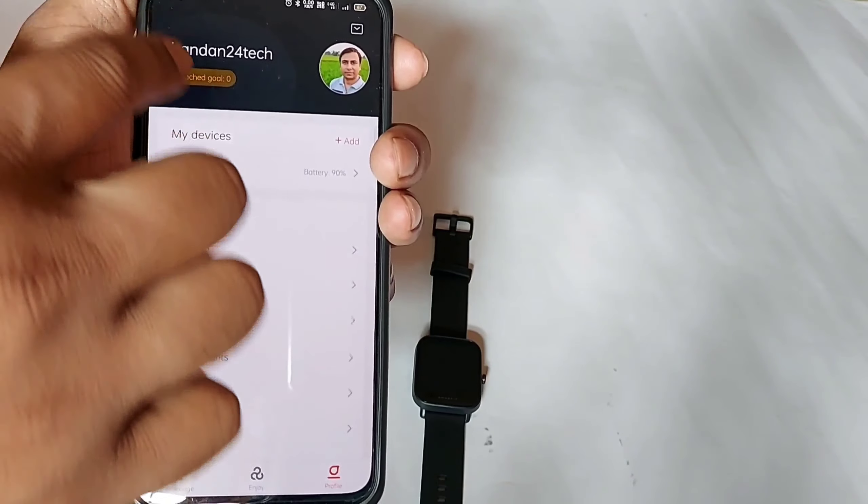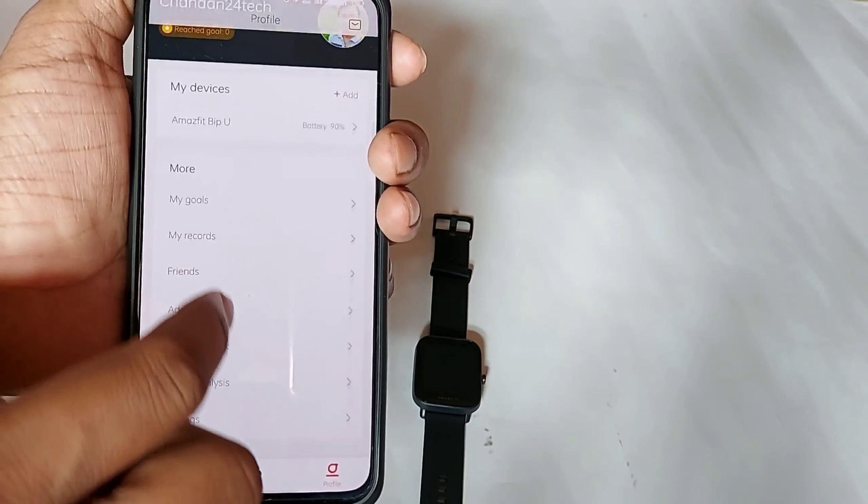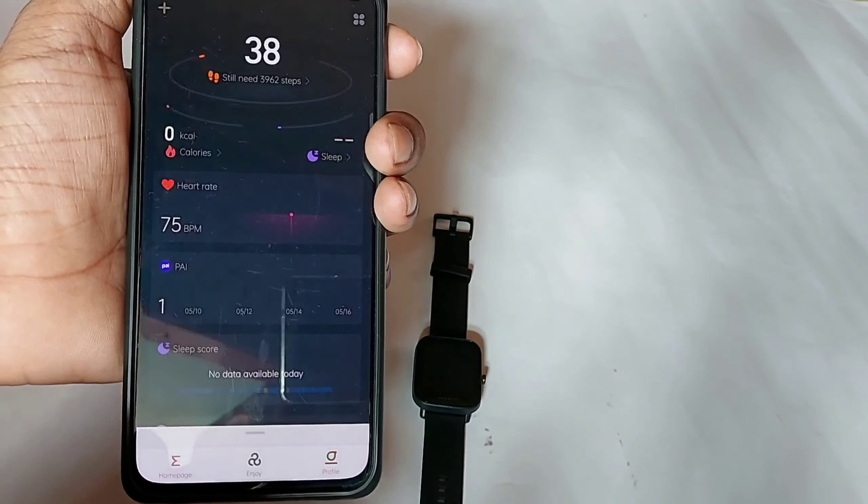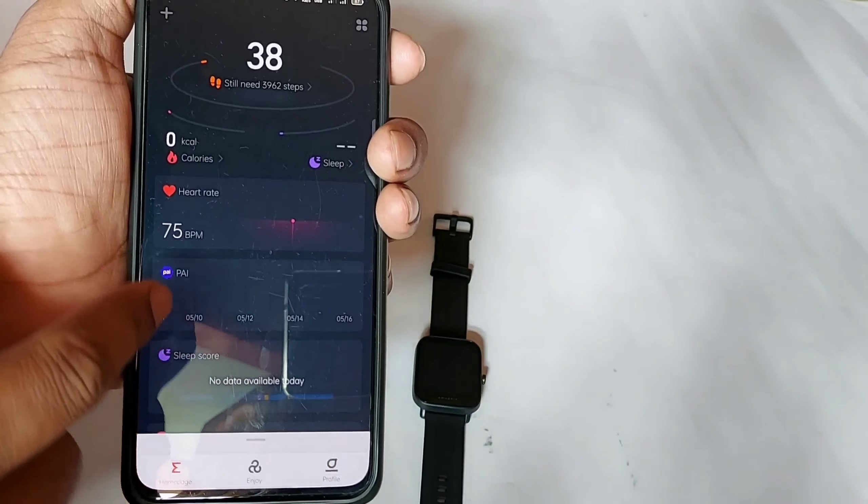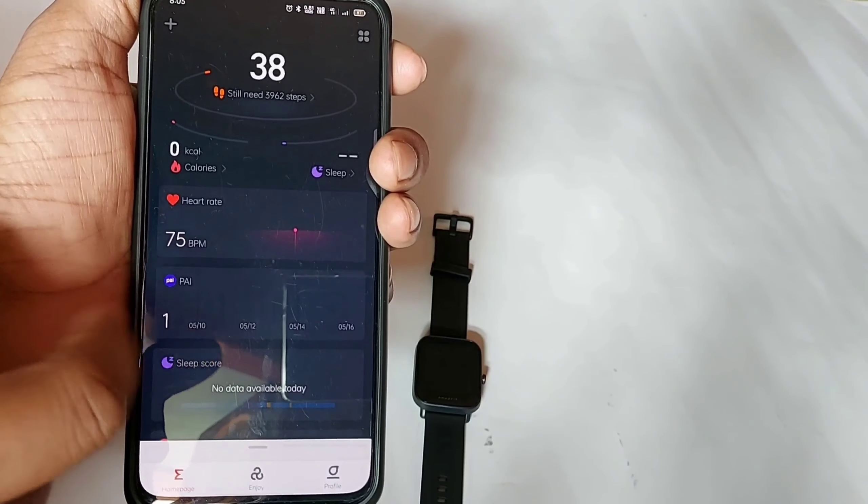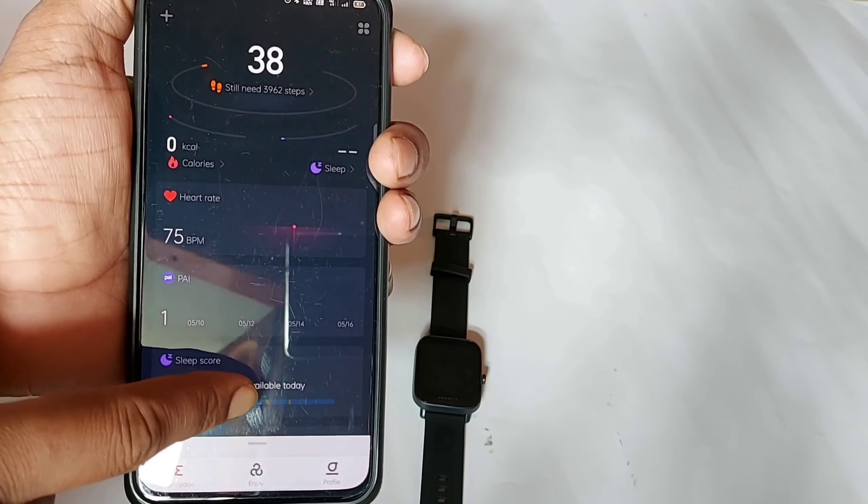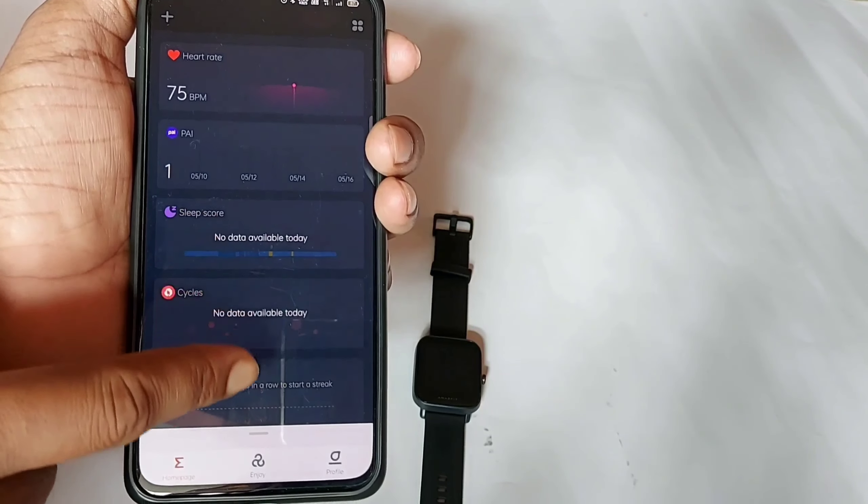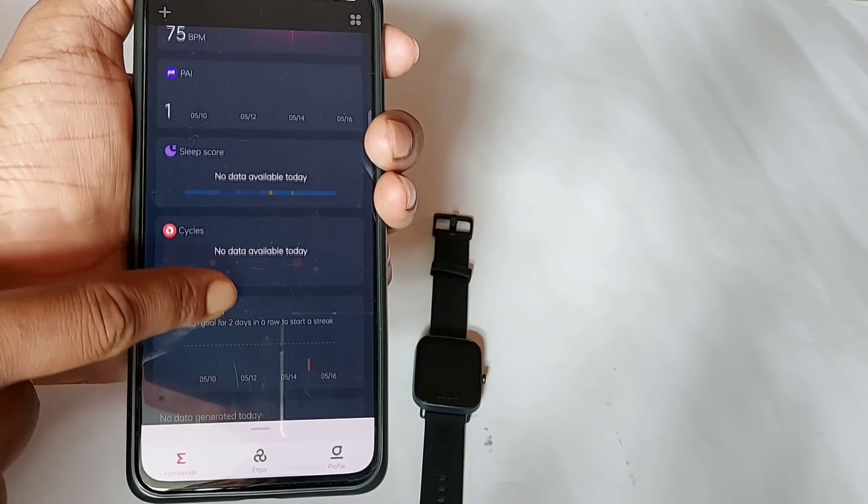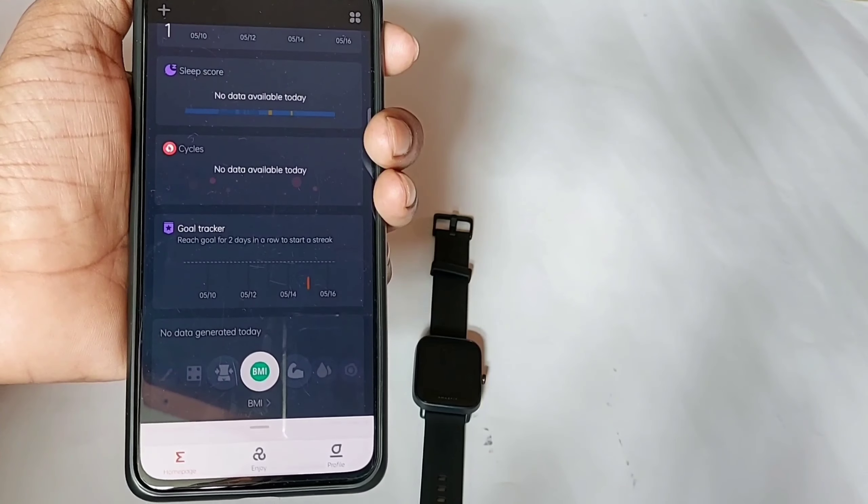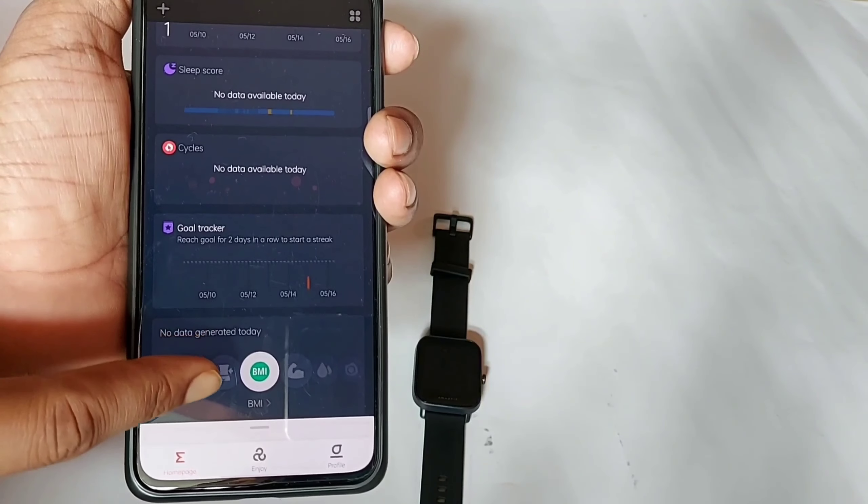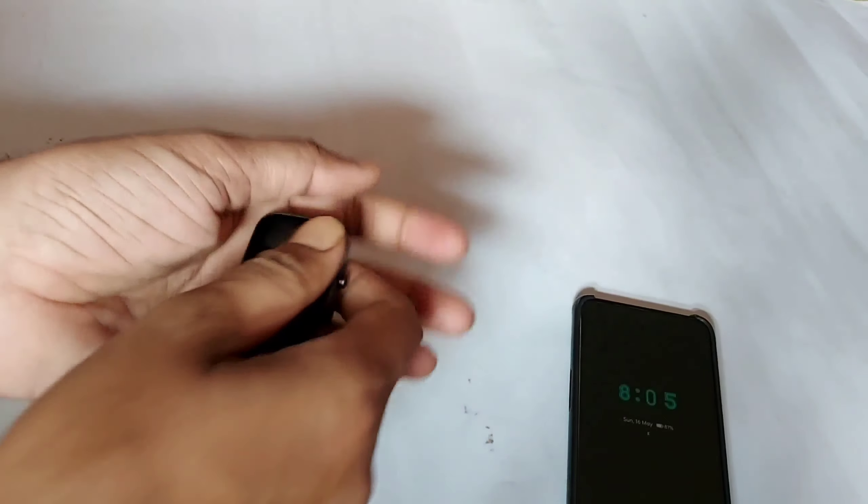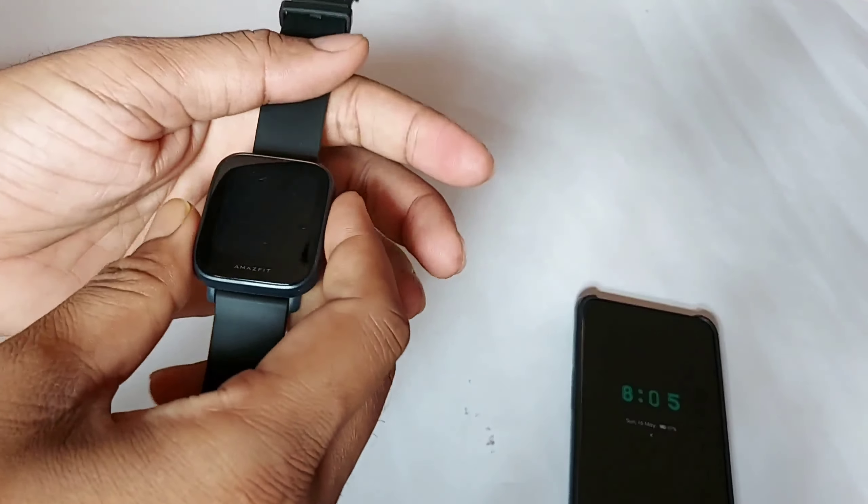On the home page of Zepp app, you can watch your step counting, heart rate, PAI, sleep score, cycles, goal tracker, etc.